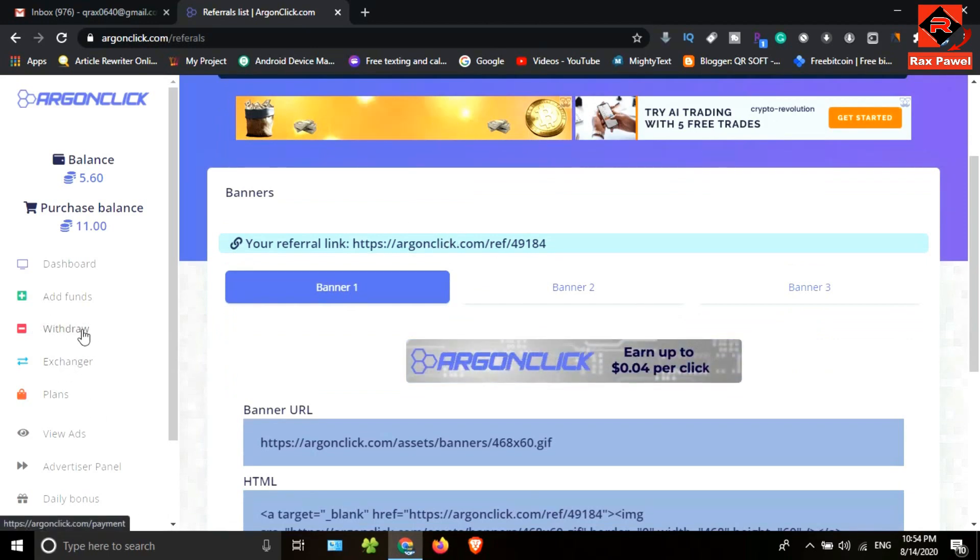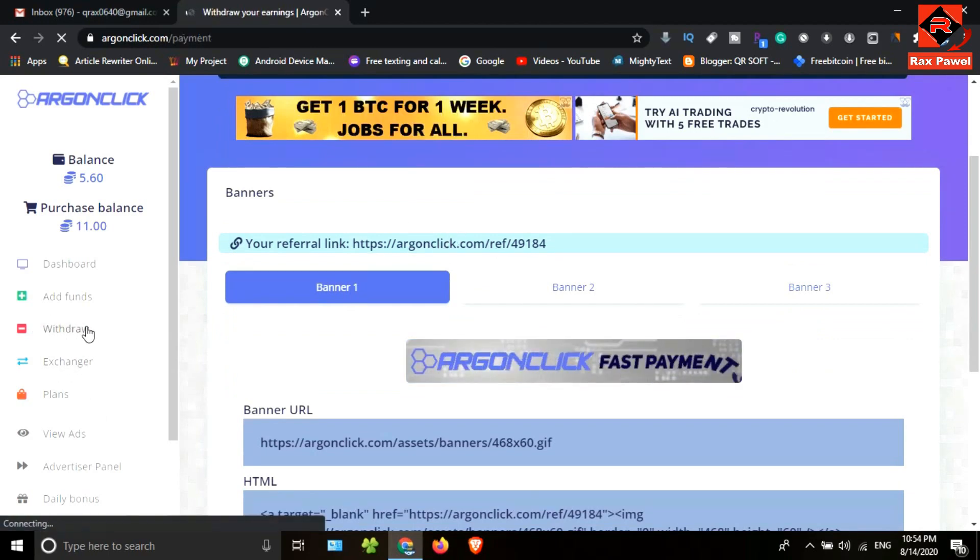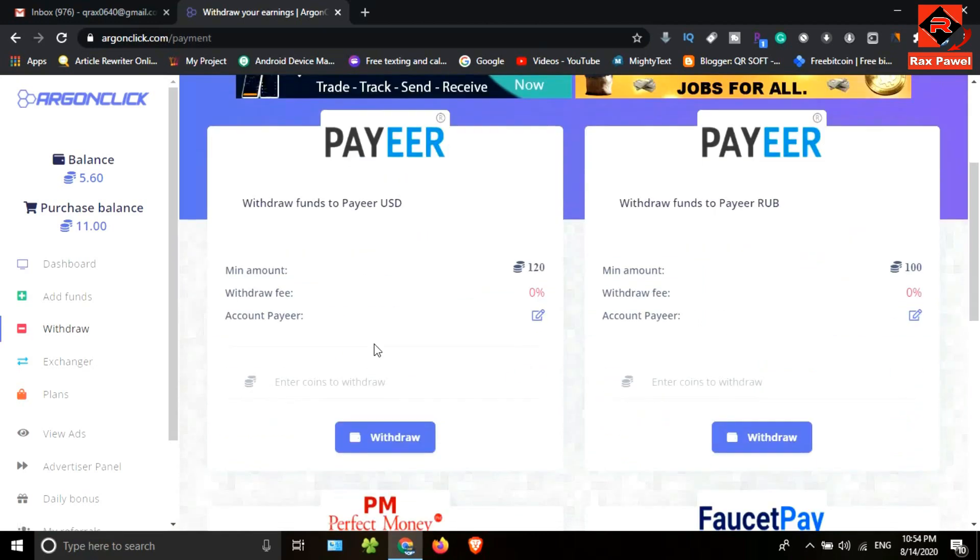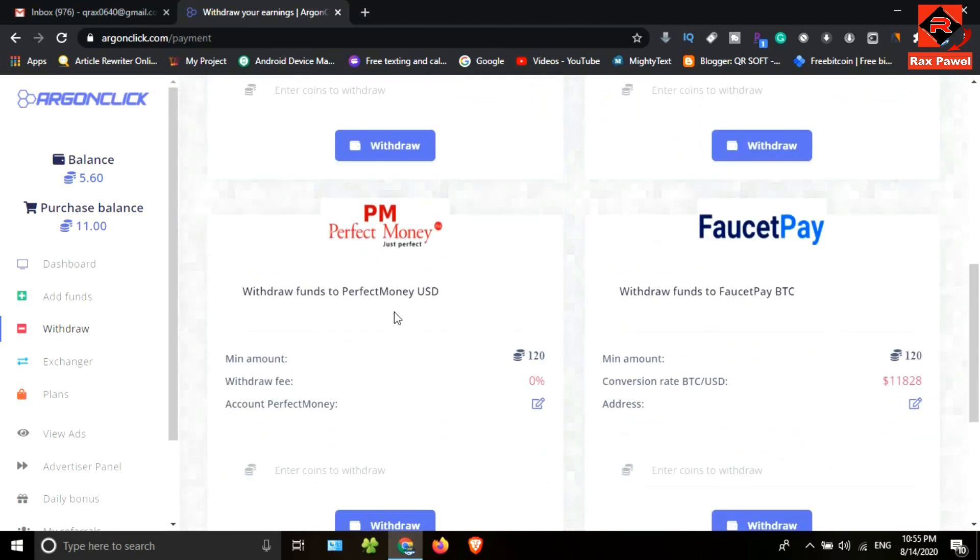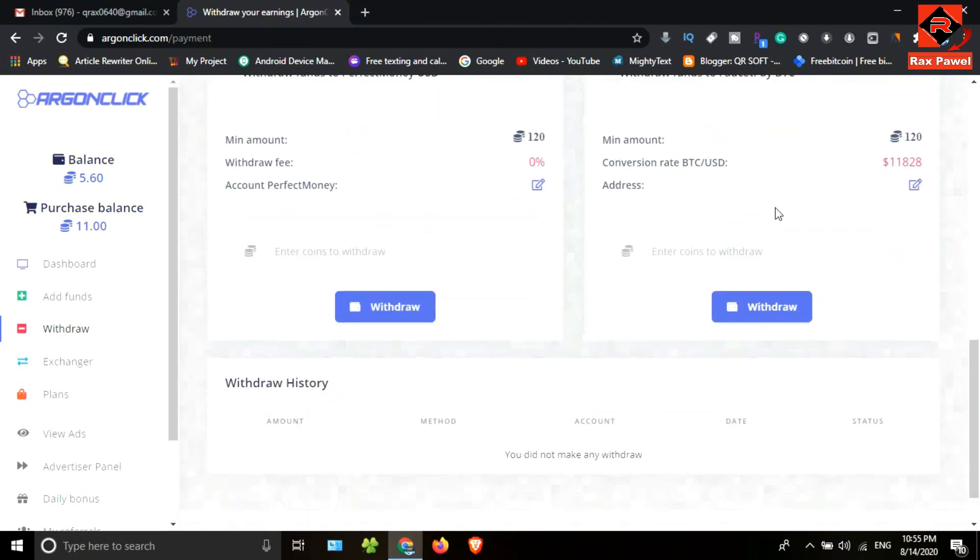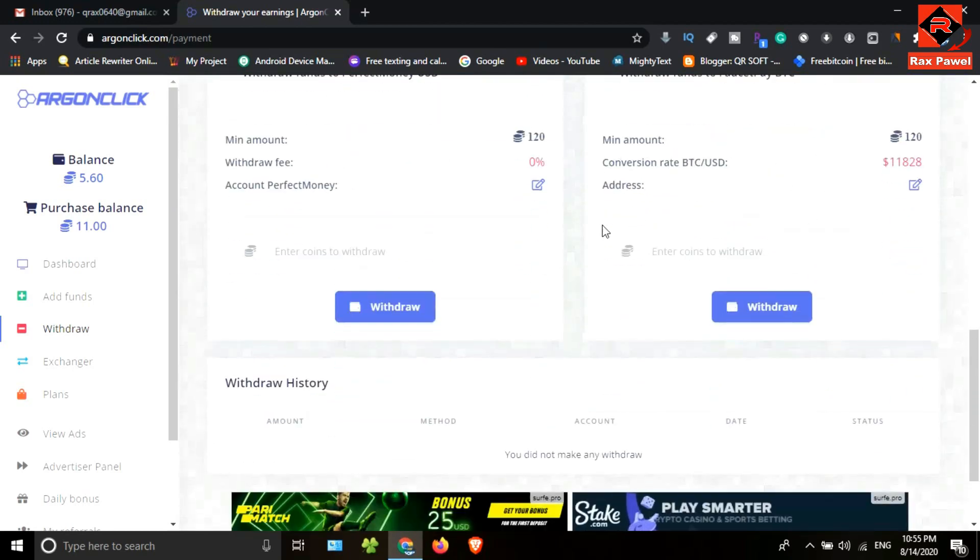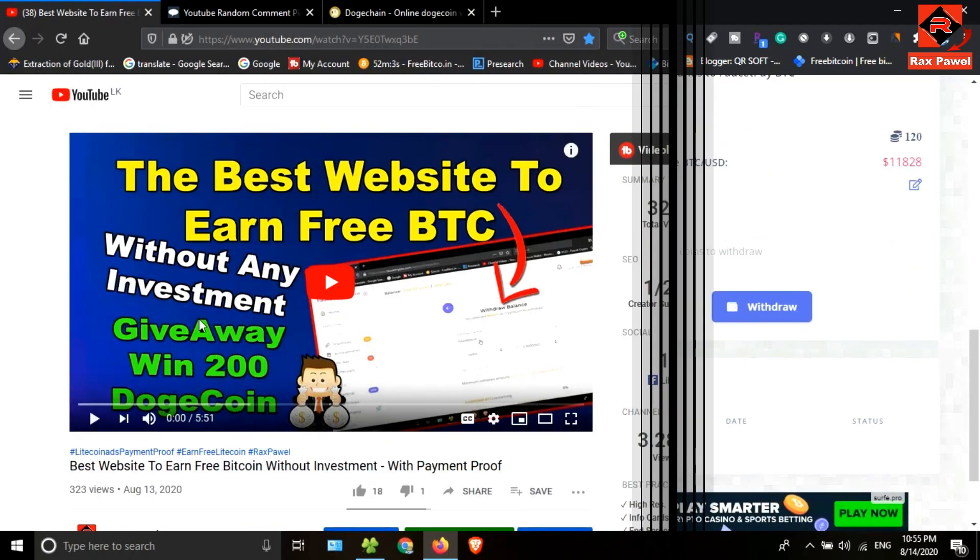Now I will show you the withdrawal section. Click on withdraw. We can get withdrawals using these methods as USD or Bitcoin. I will bring you a withdrawal video soon, so create your account and start to earn free money.